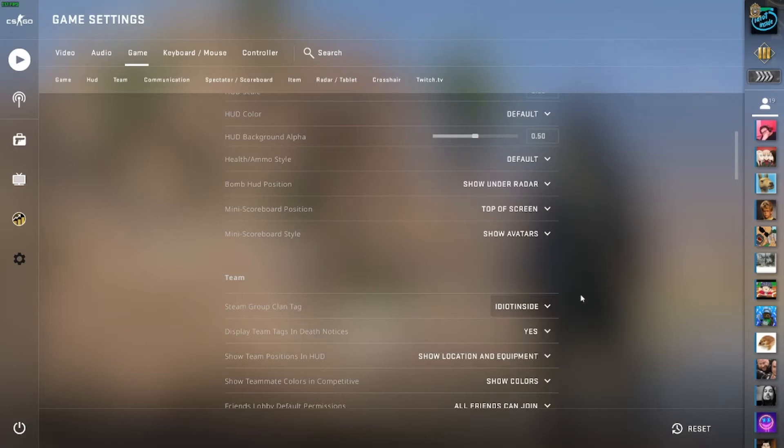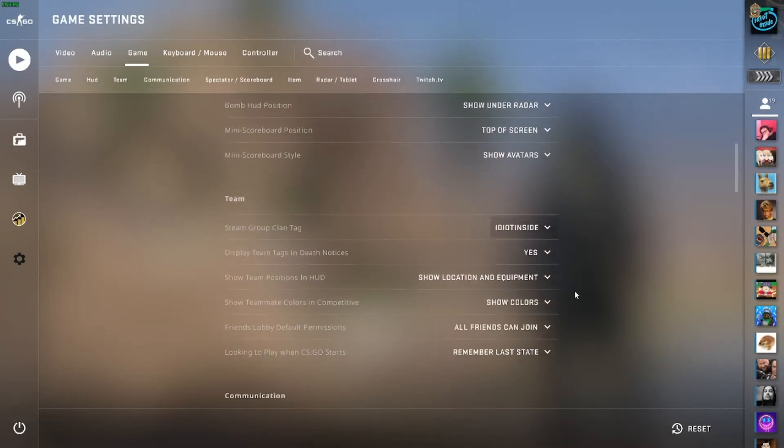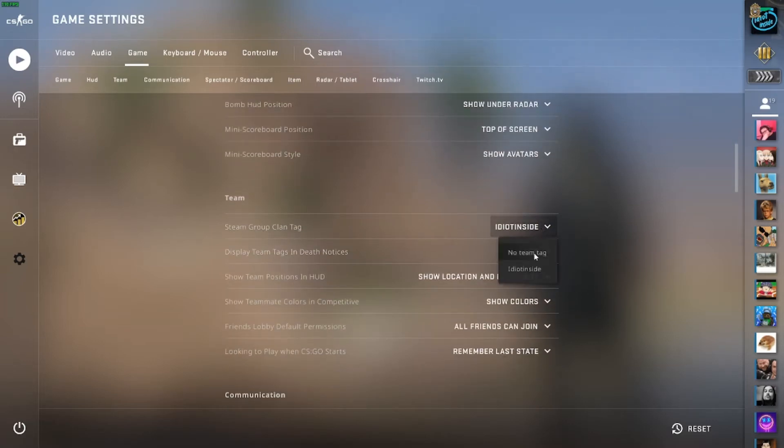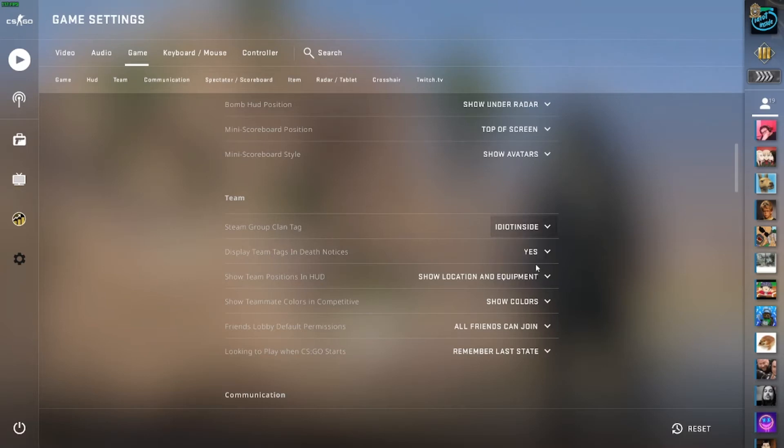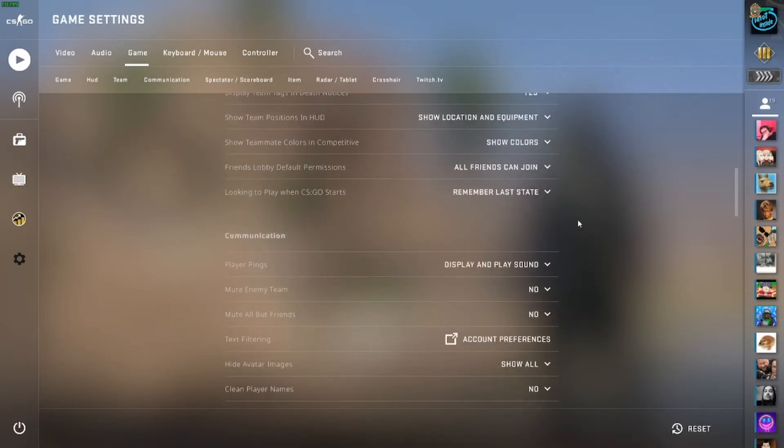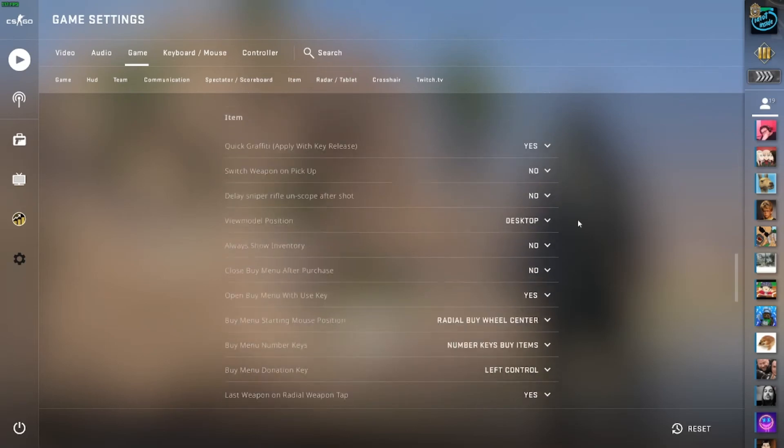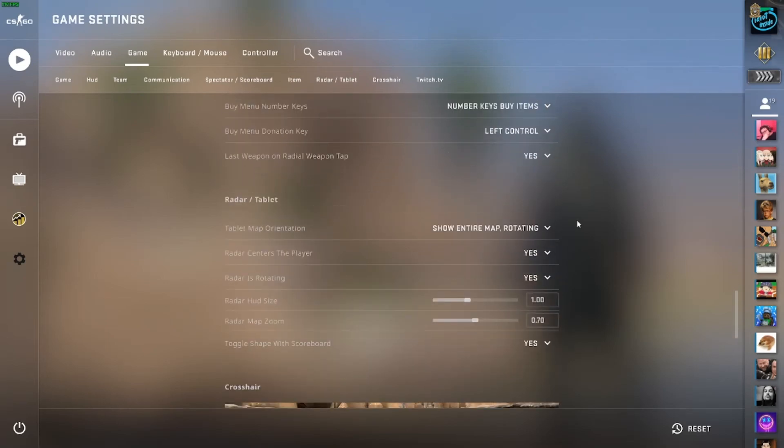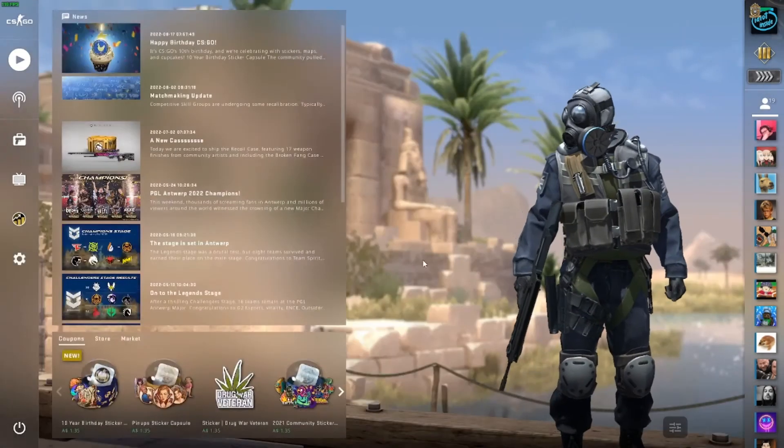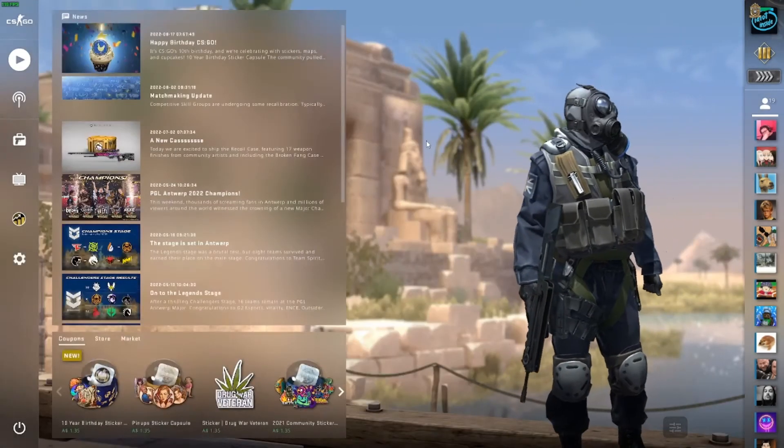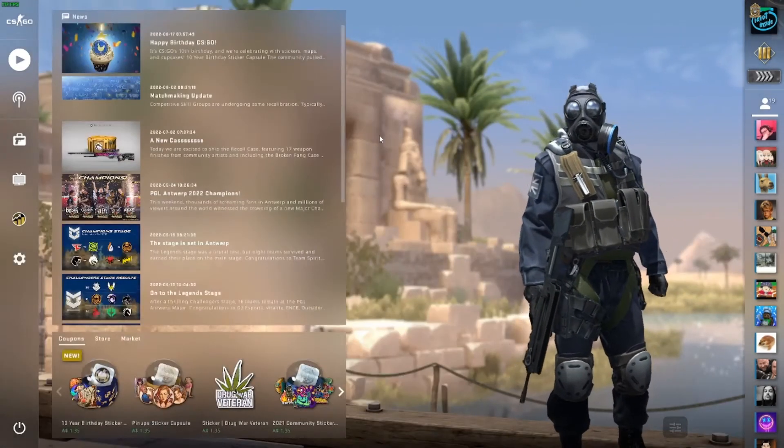So what you need to do is just click steam group, select whatever it is. It could be idiot inside, it could be any group that you want to be a part of. Just select it and then close out of the game and then it'll show in game.